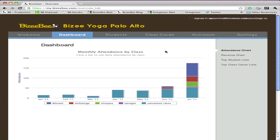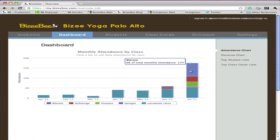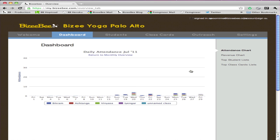Let's start by showing you the first report, which is Attendance. Here you can see how your studio is performing month over month. You can even look into a particular month and see how each class is doing — how many students are coming in total relative to all list attendees. You can even drill down by clicking on a graph to see how well you're doing in a given month.